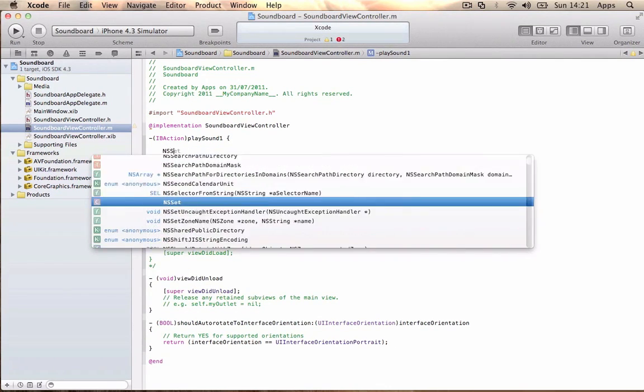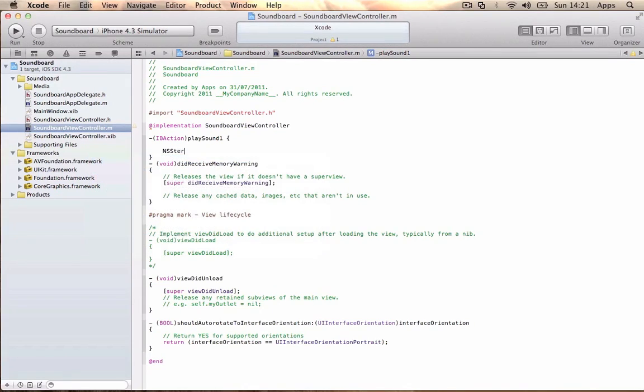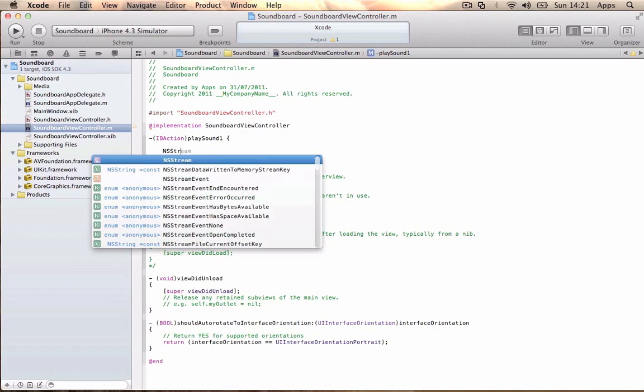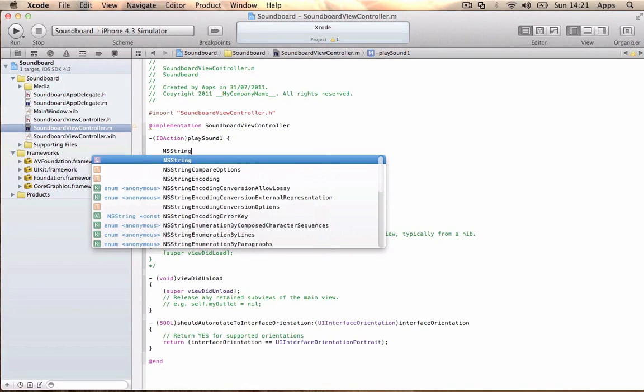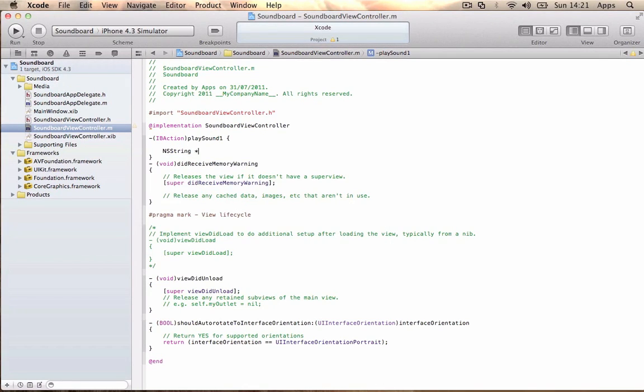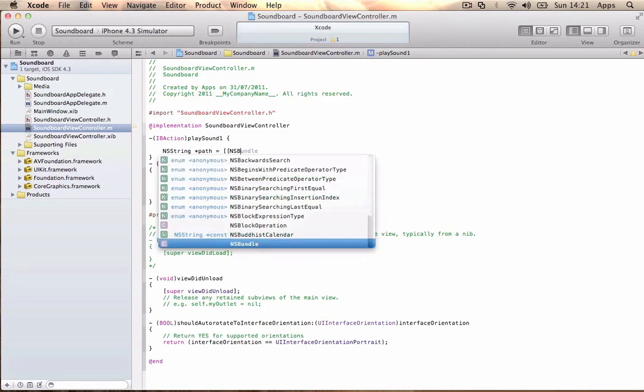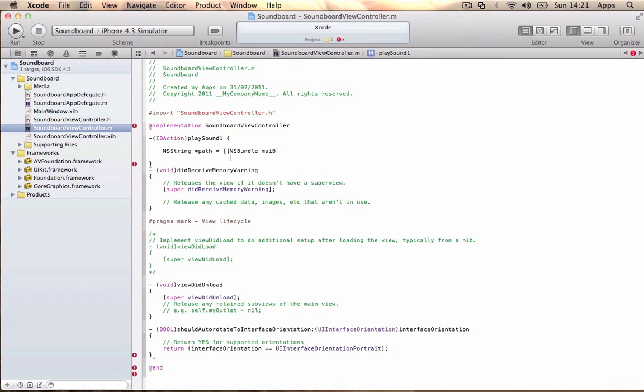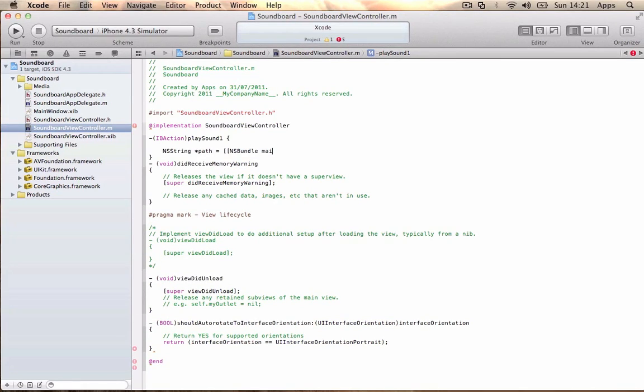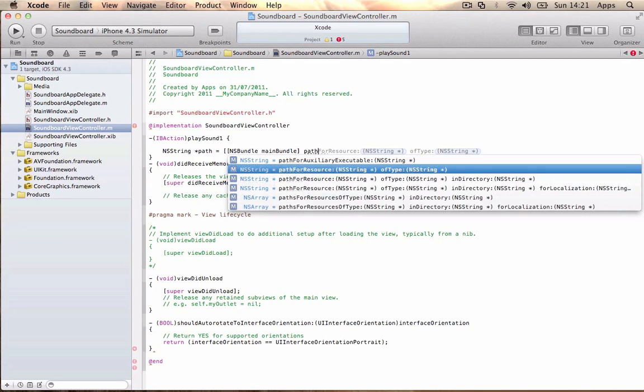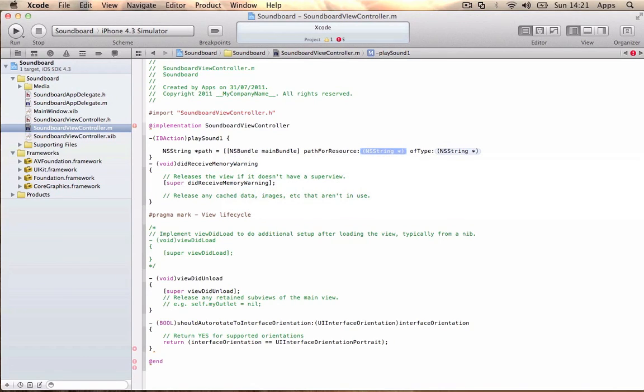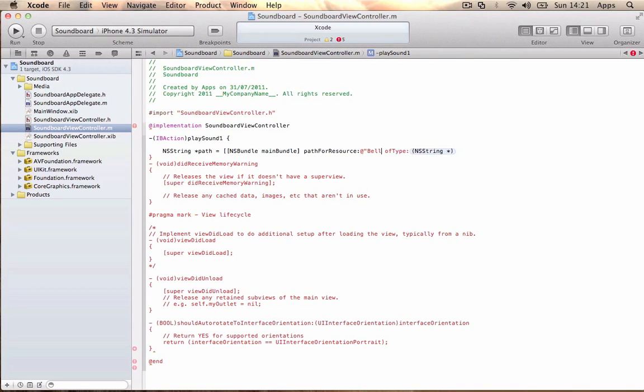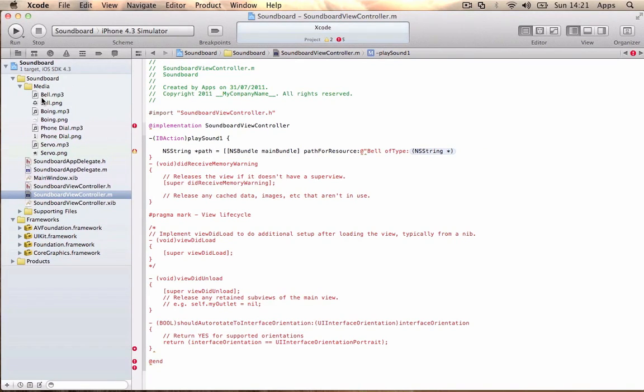Inside the method, write: NSString *path = [[NSBundle mainBundle] pathForResource:@"Bell" ofType:@"mp3"]; Bell is what the first sound will be.